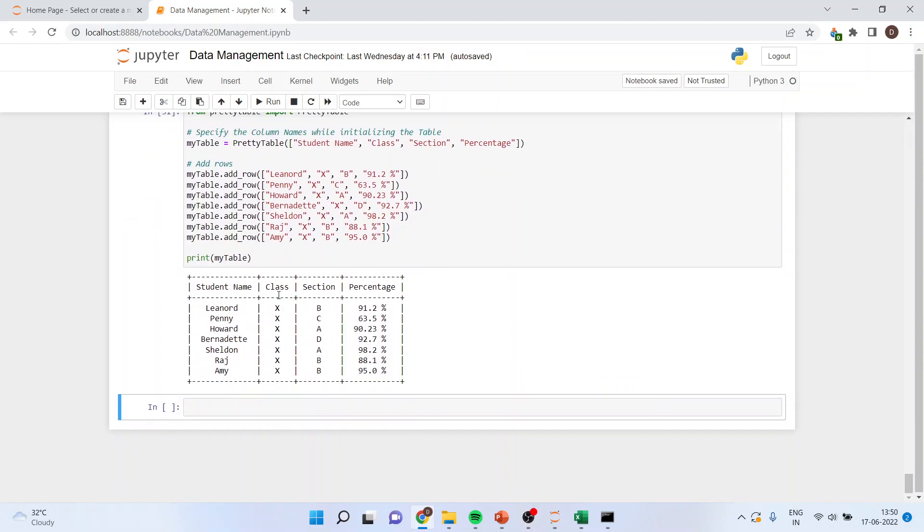Student name, class, section and percentage. So this is the way you can run prettytable in Python.